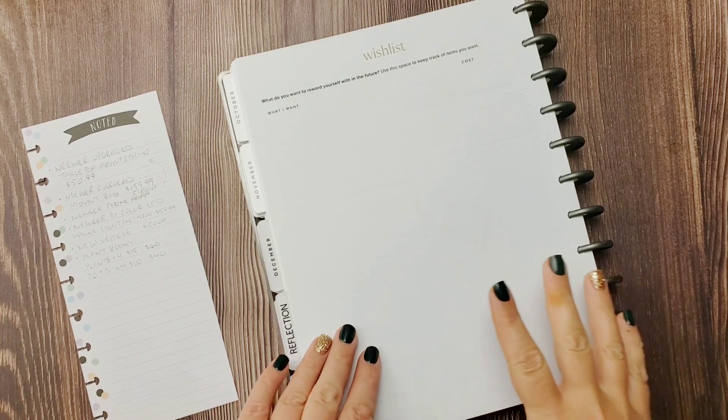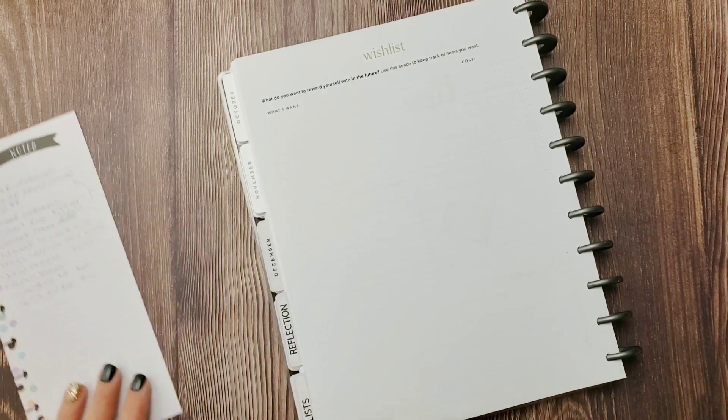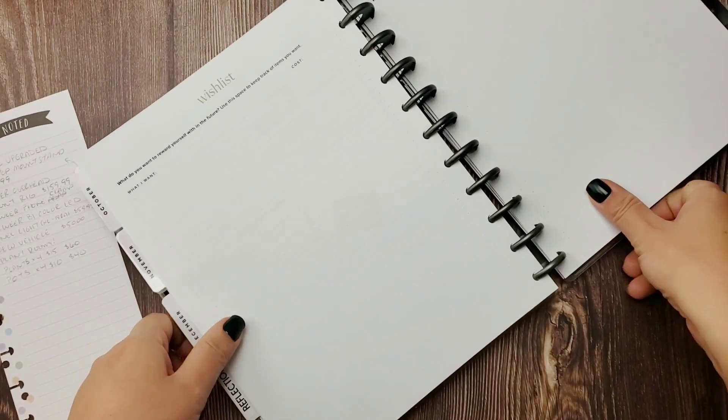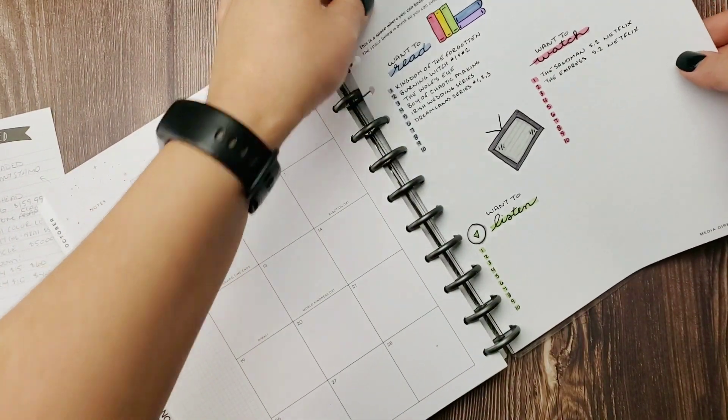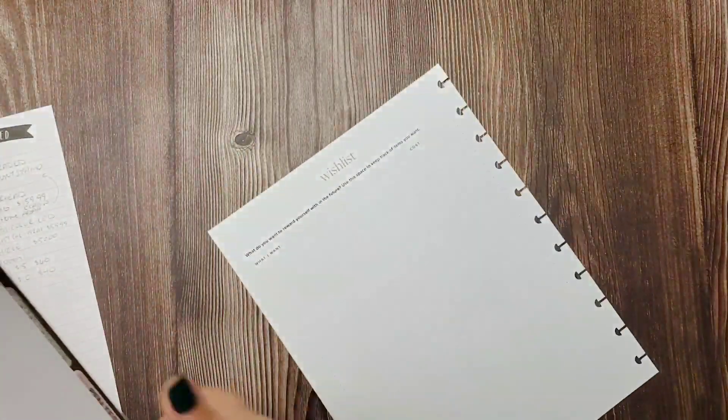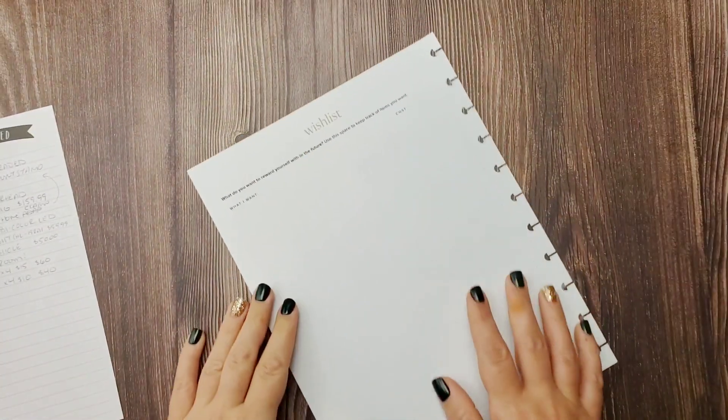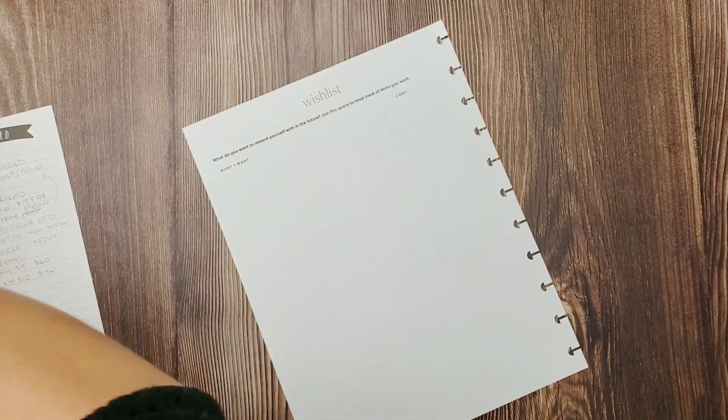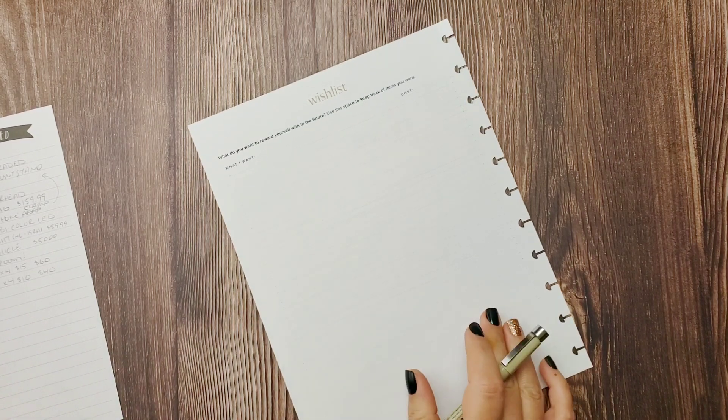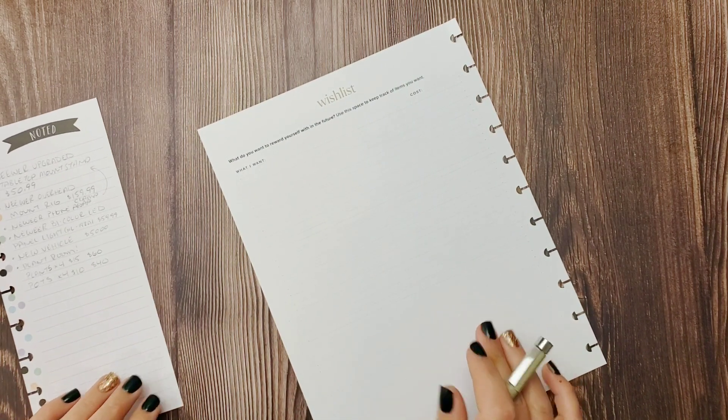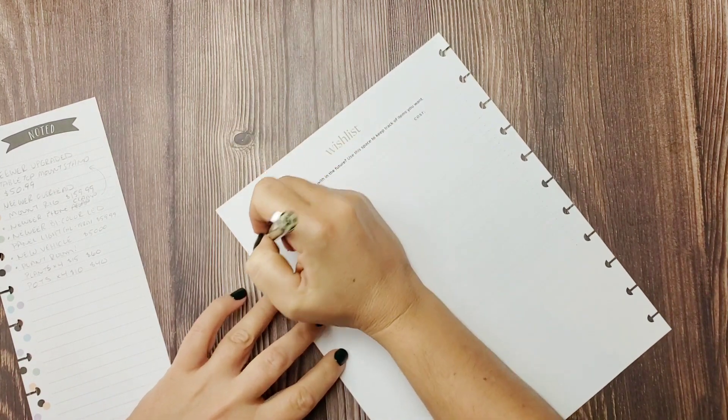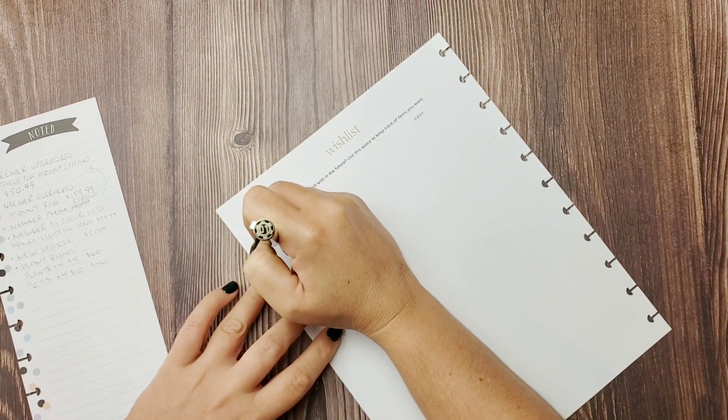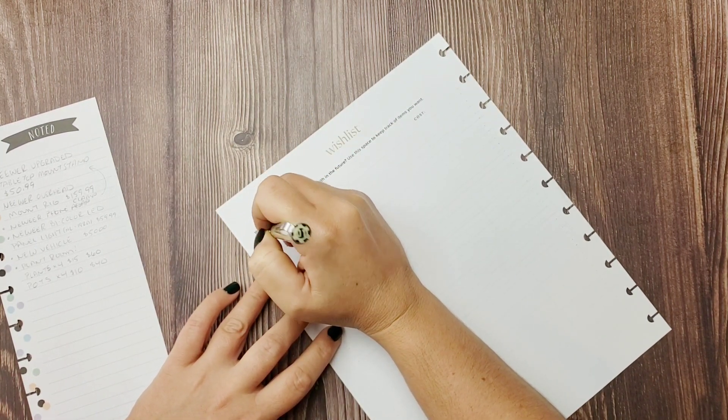Alright guys, so we are moving right along here in our Hemlock and Oak planner. We've made it to the wish list, so these are fun pages right here. I did go ahead and stencil in some lines with the pencil. I don't know if you can see it on screen, just decided to save some time.